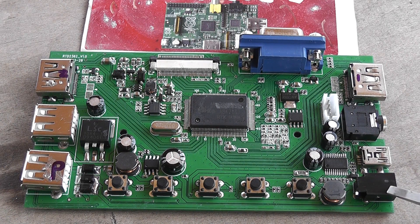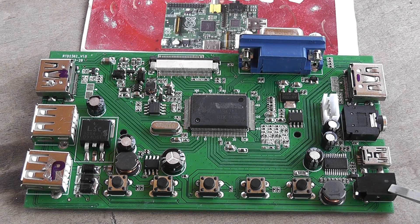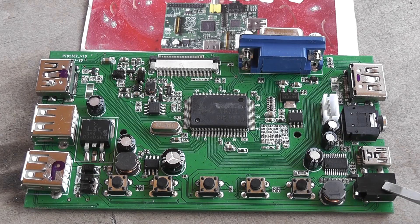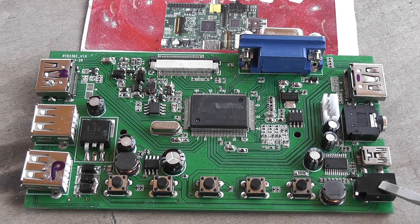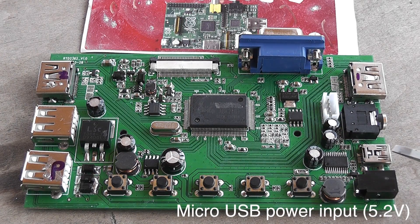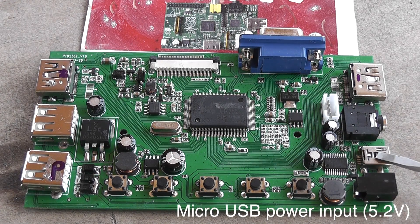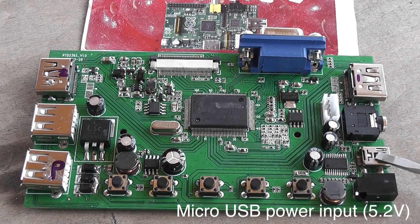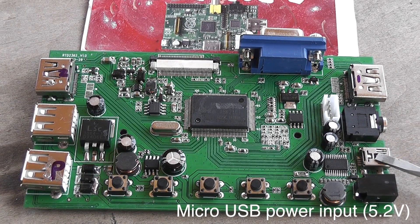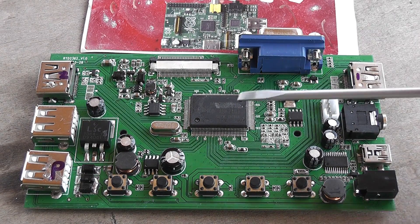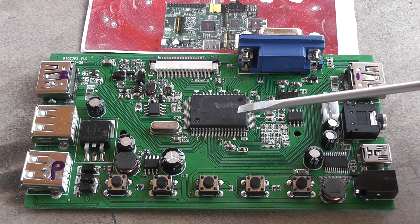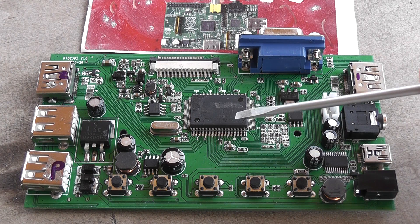Here you've got your barrel jack for power input, 12 volts. And here's the micro USB in. Here you've got the main Realtek chip that drives it all.